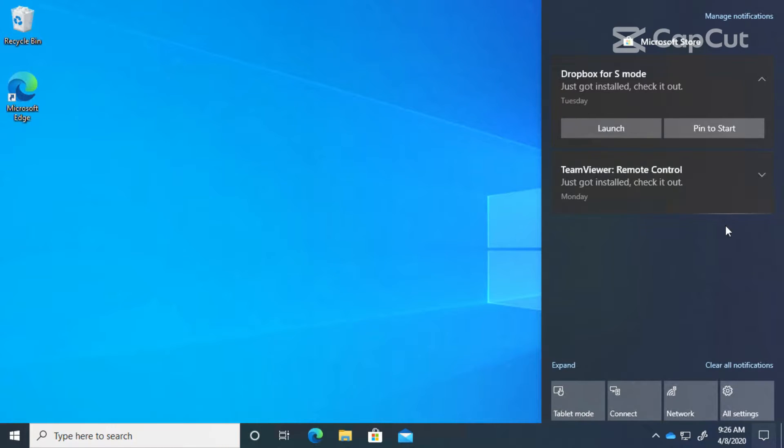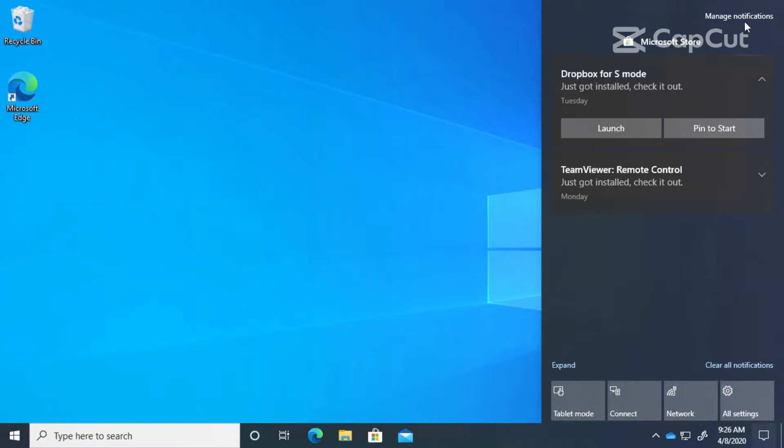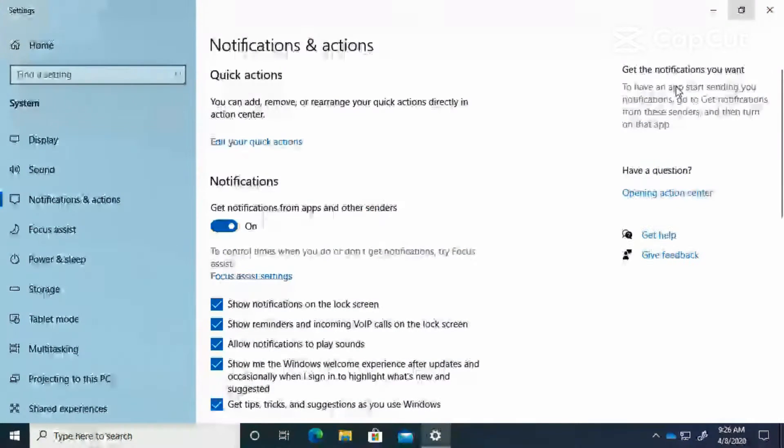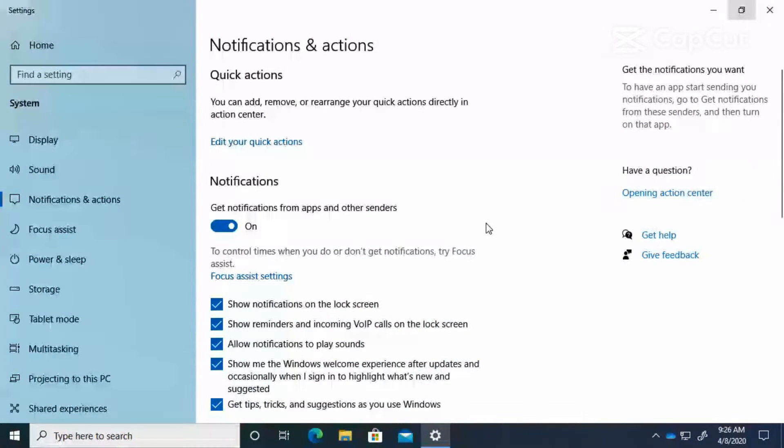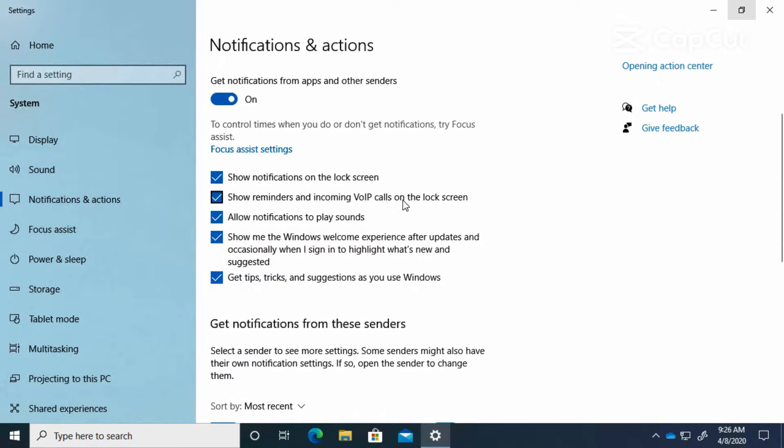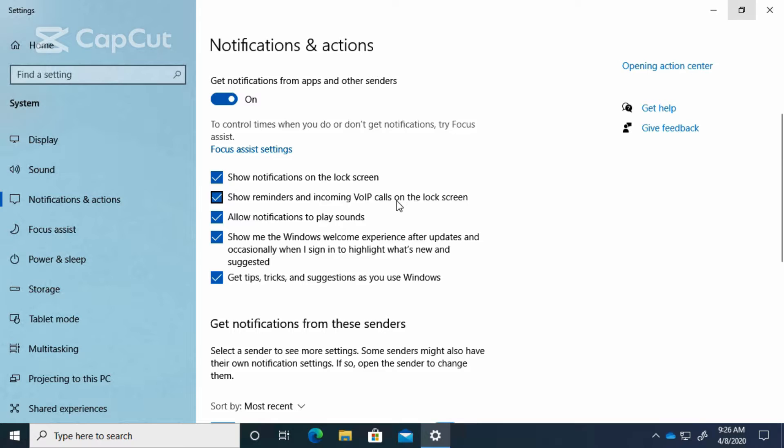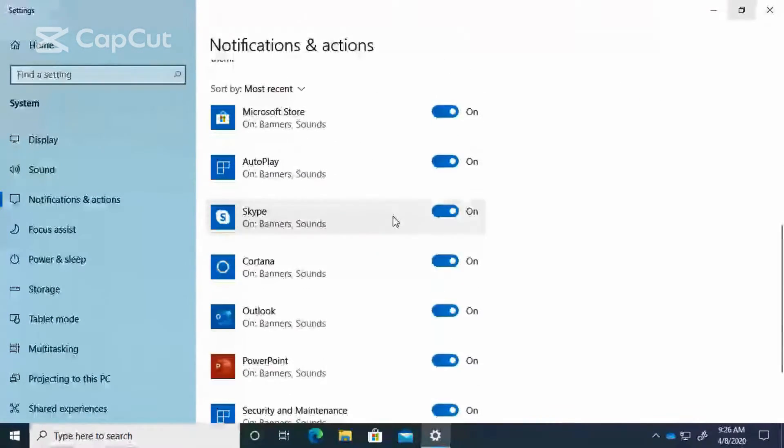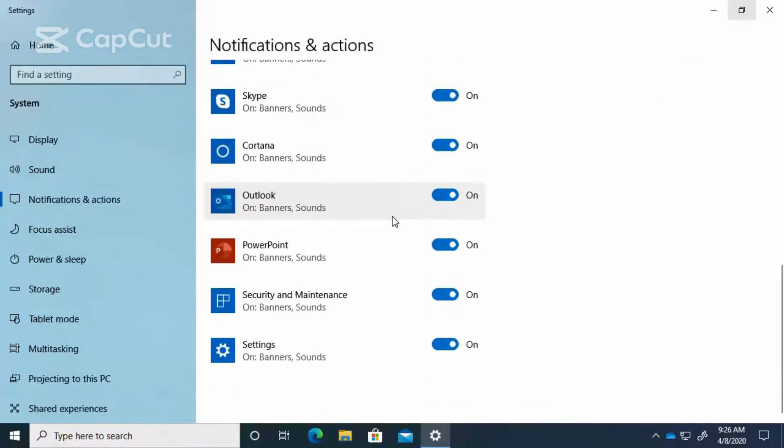So we're going to go up here, we're going to click on manage notifications, and it's going to take us to the notifications area. You can see here we have settings that will allow us to pick and choose which apps we get notifications from, which services, and where we want to see them.